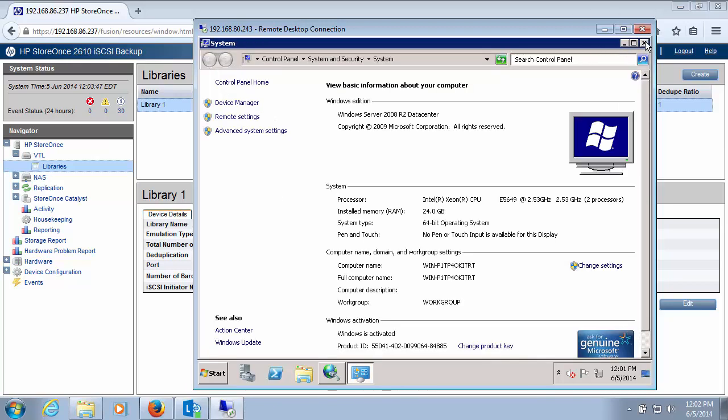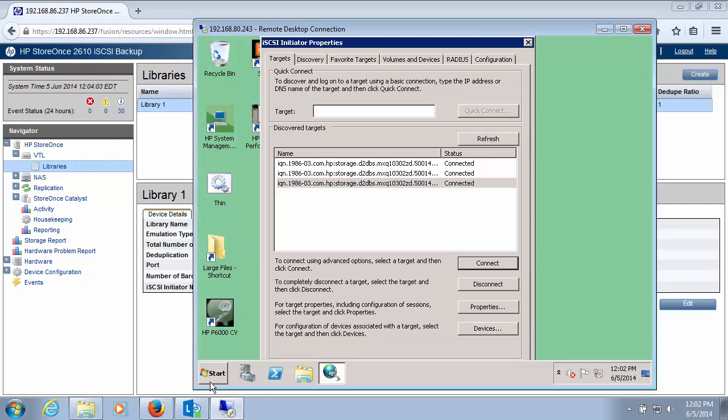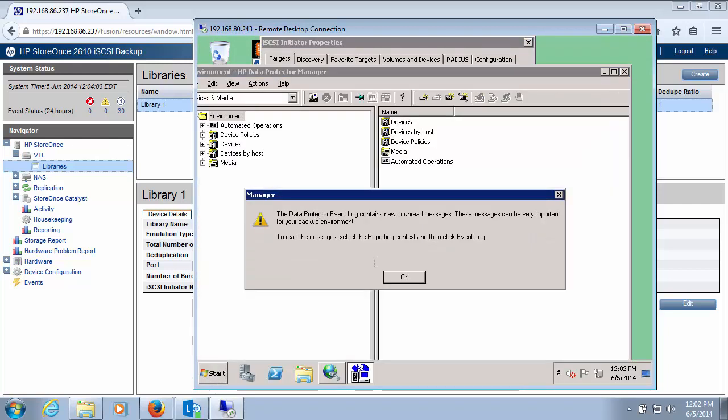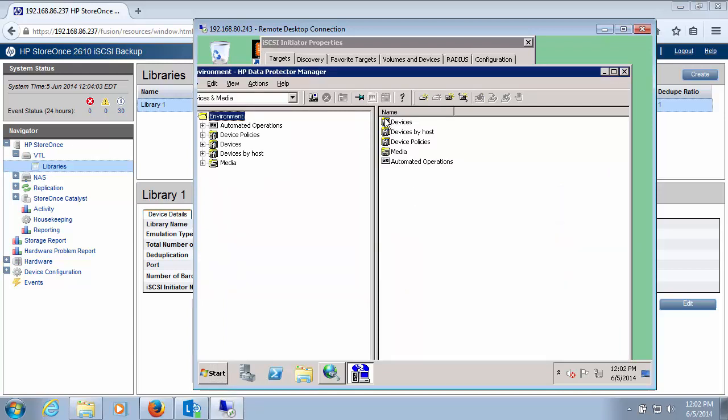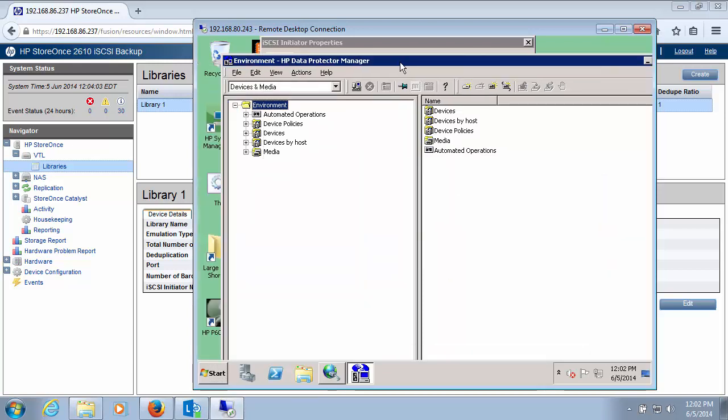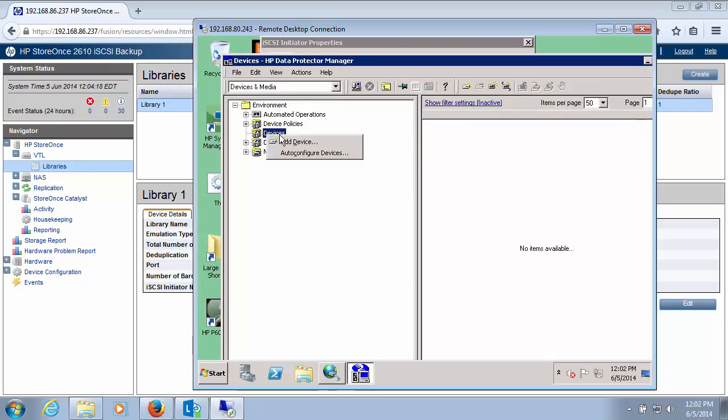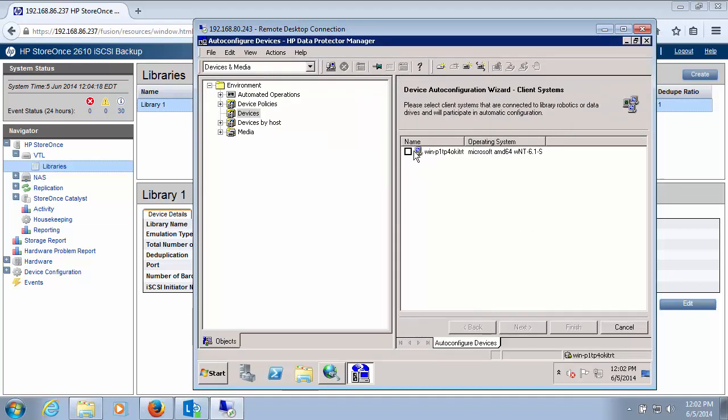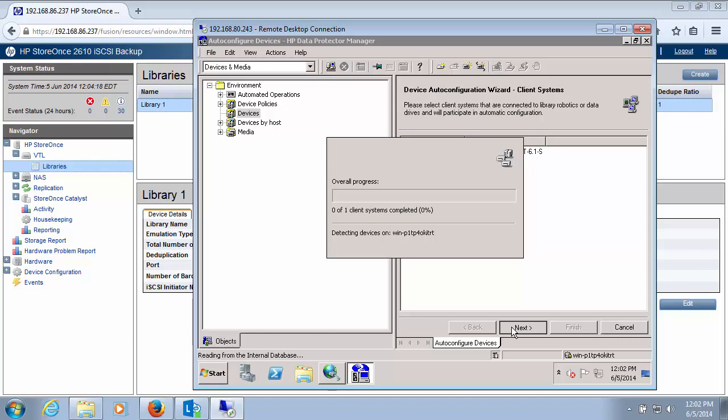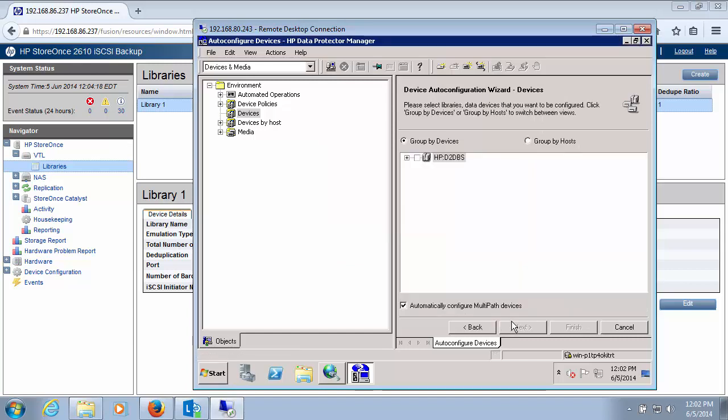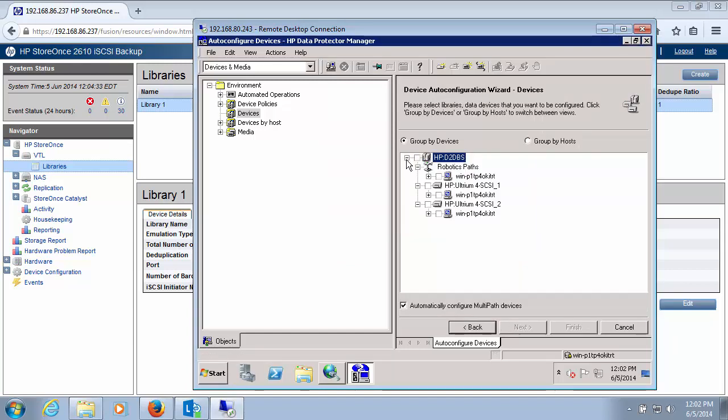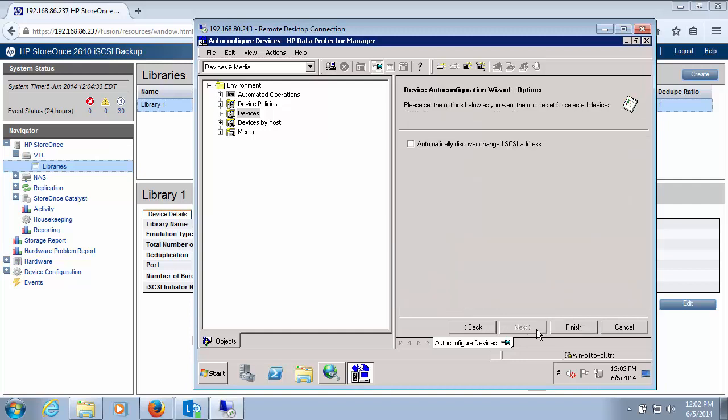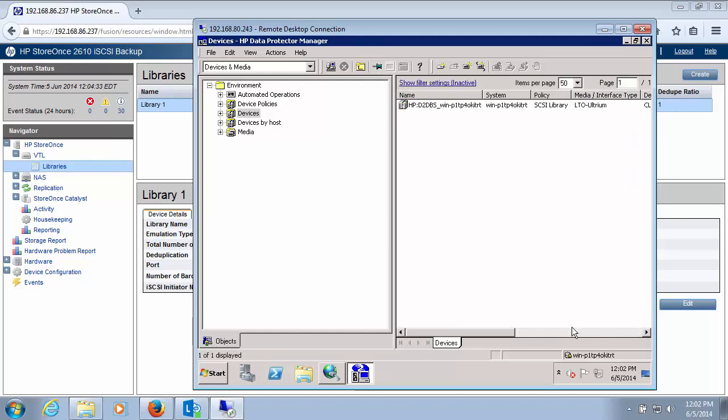Alright. Then all we do is we just open up Data Protector. And I would go over to devices and media. Right-click on devices and do auto-configure devices. This is the local system where Data Protector is installed. So I'm going to select that. Click next. Right. And then we could see the tape library that shows up as well as all the robotics and the drives themselves. And I select that. Select next. And then finish.